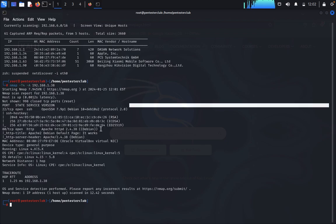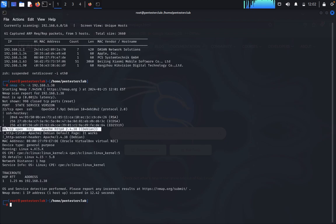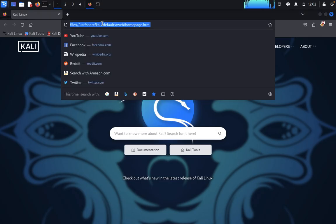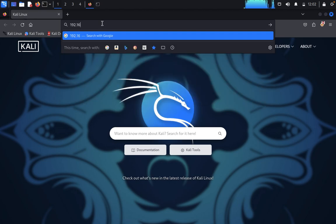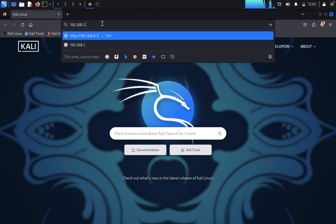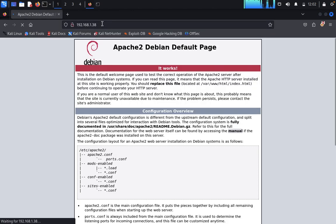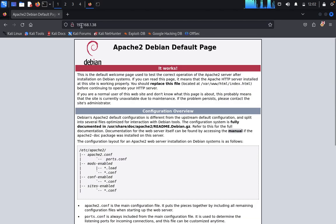Port 22 SSH and port 80 are open. It is an Apache server. Come back to Firefox. Type 192.168.1.38 and press enter. It shows the Apache 2 Debian default page, but we don't get anything else here. Copy this address.